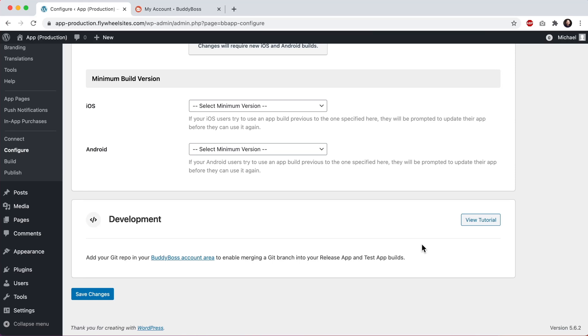In this tutorial, I will show you how to connect a Git repository to your BuddyBoss app so that your code changes can be automatically merged into your release app and test app builds. Note that you can also preview code changes in your test app while doing development in near real time without having to create new builds. I'll explain how this works in a separate tutorial. Once you are happy with your changes, that's when you would want to create a new build so that those changes can be shared with other members of your team and can be included in your release app when it gets submitted for publishing.